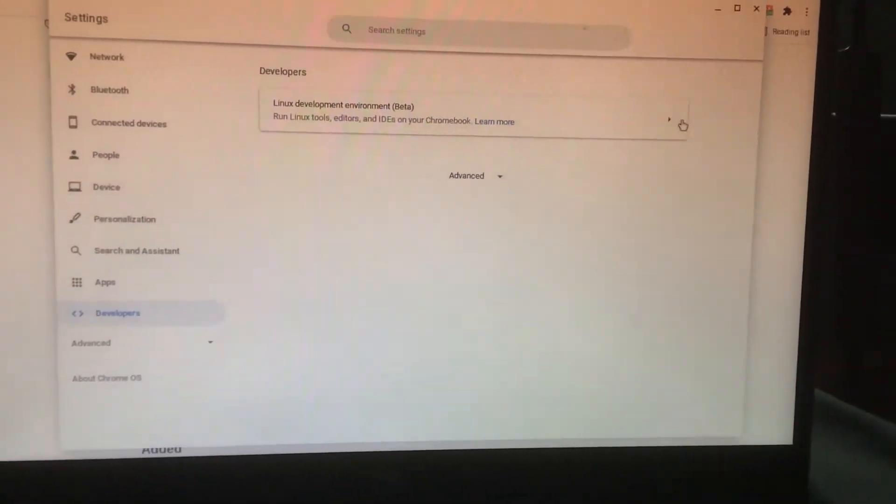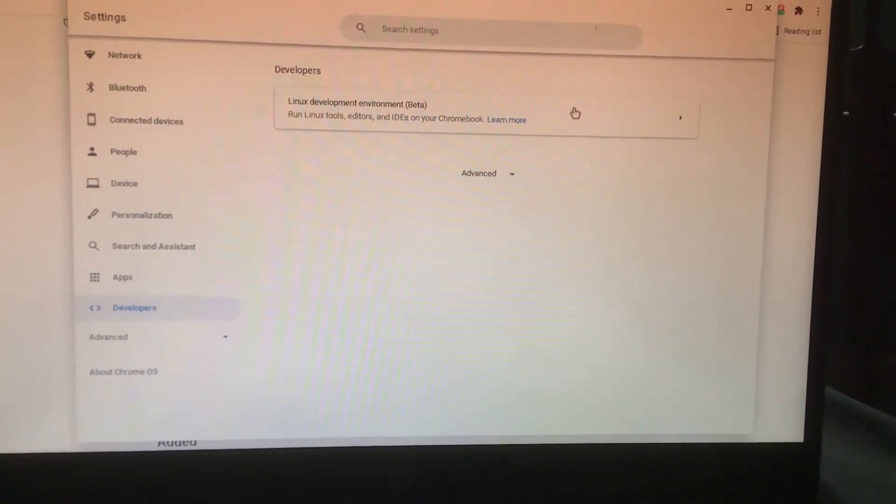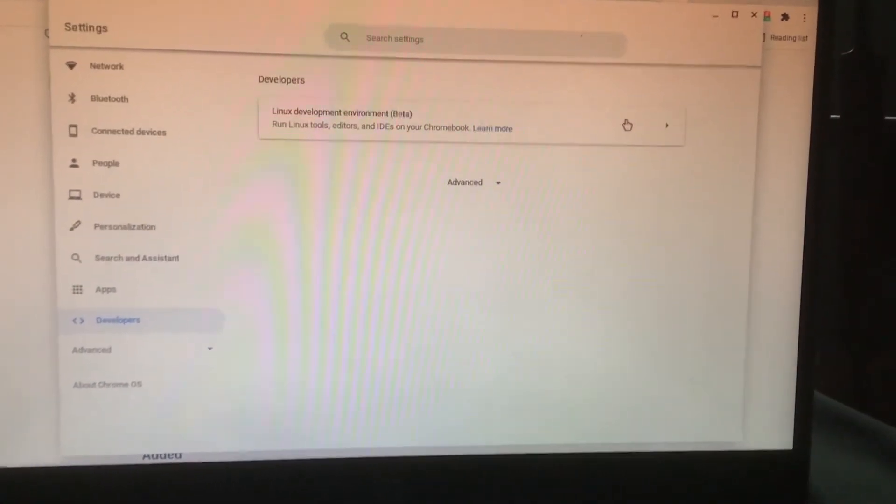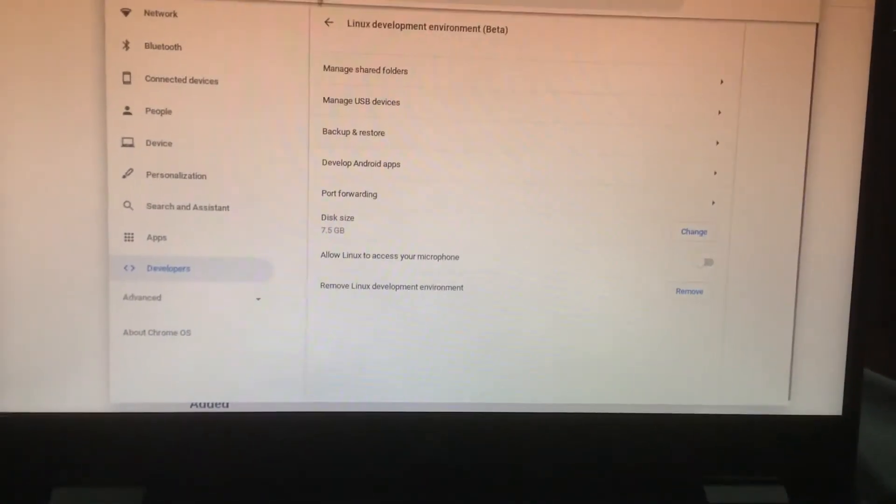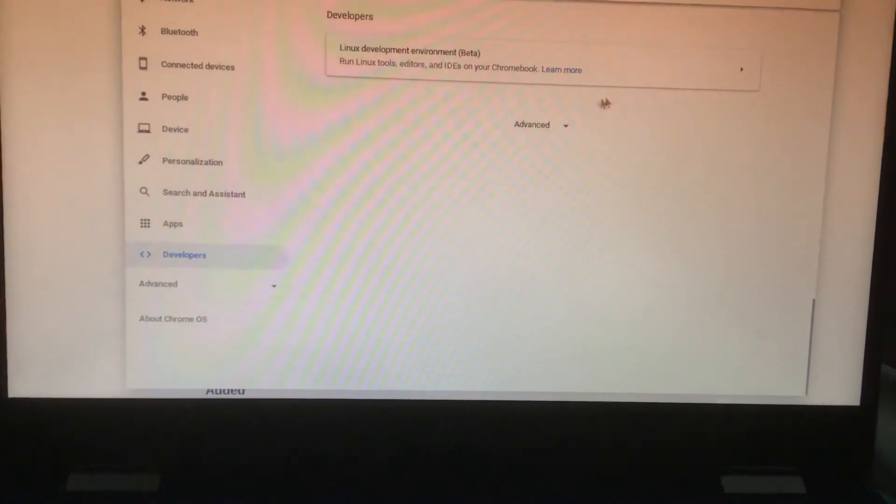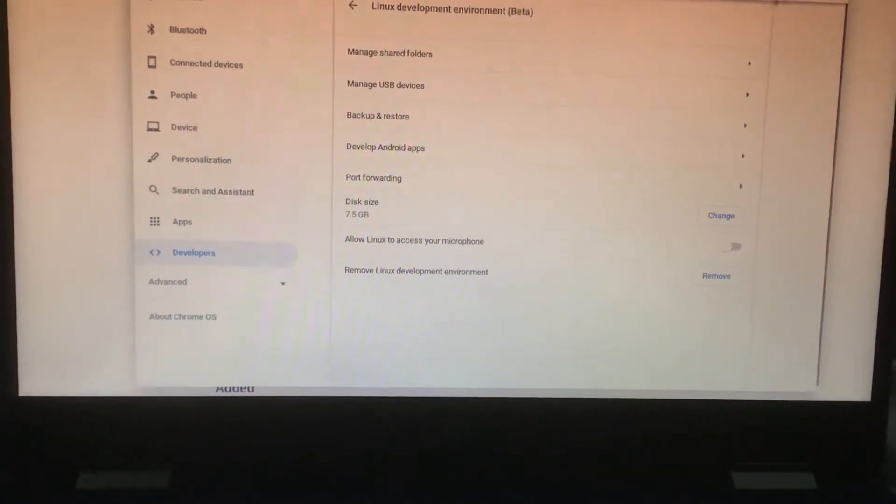On the Linux development environment, you're going to click turn on right here. But for me, because this is already turned on, it will just take me straight into the settings.